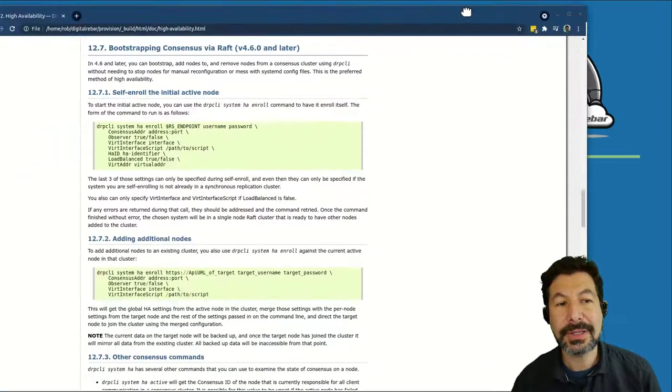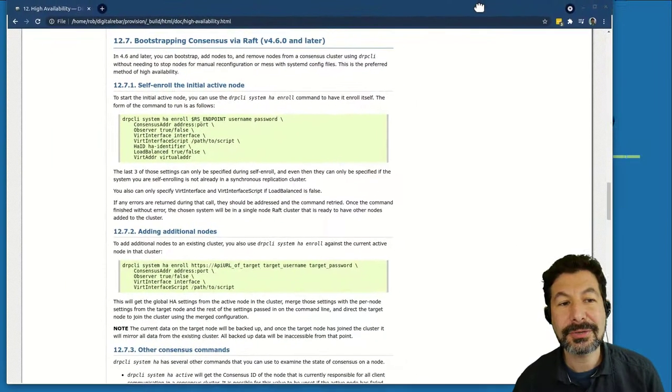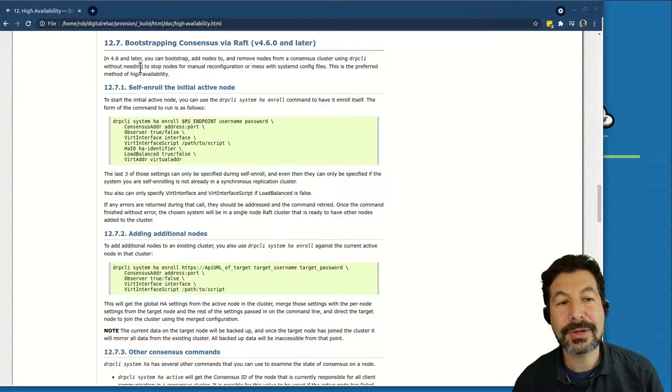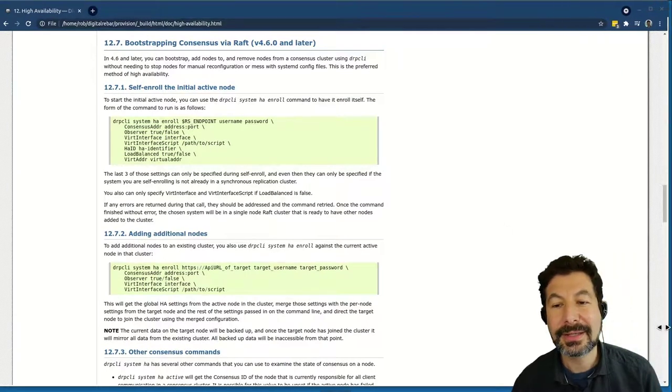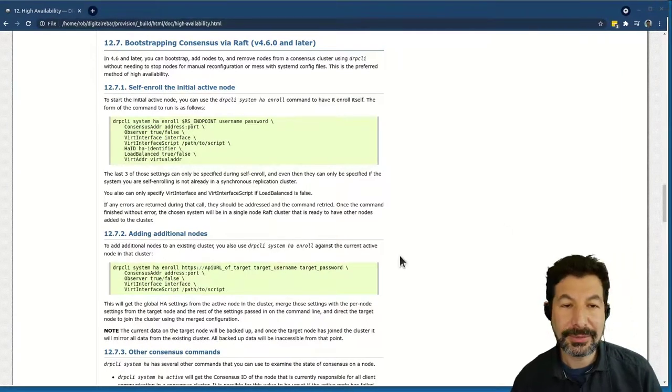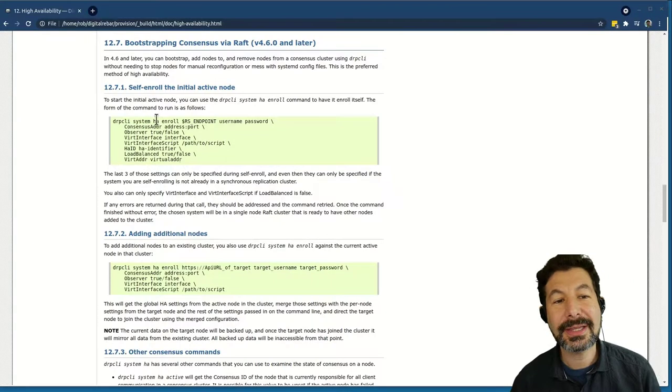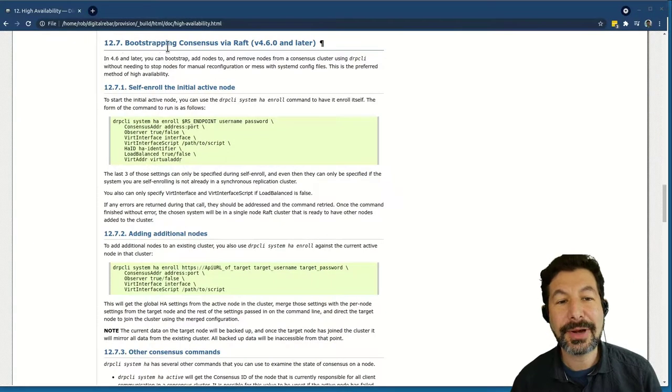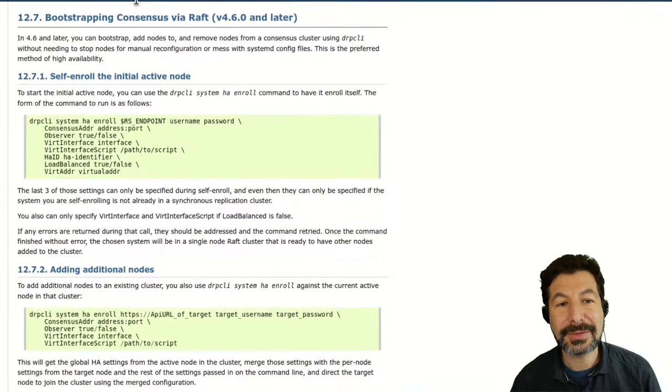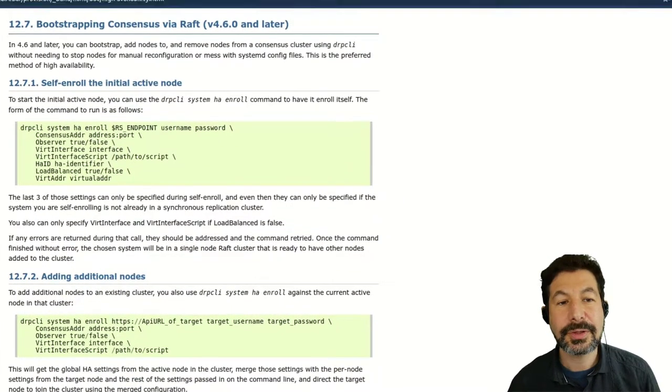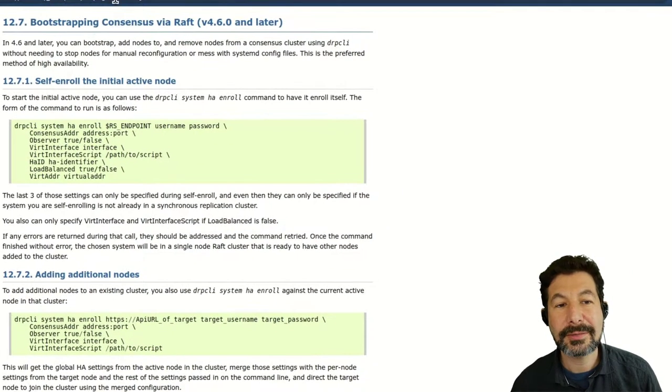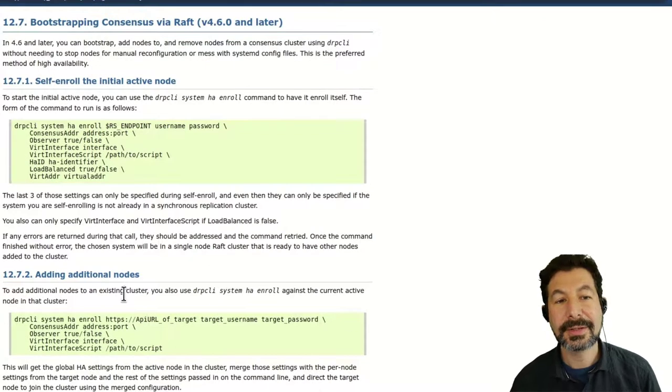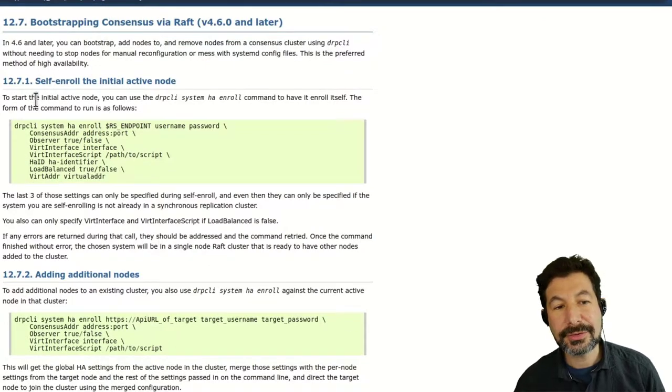If you look in the documentation for digital rebar, you will find this in the high availability section. We'll start calling it HA under bootstrapping consensus via raft. For this, we're going to be following the high availability consensus instructions.